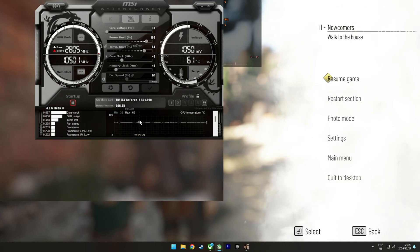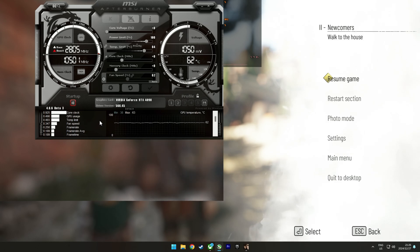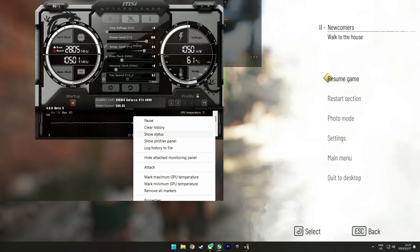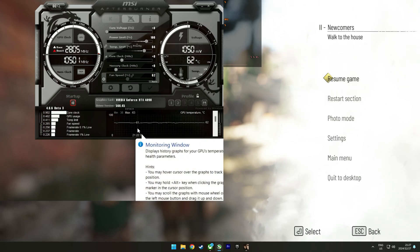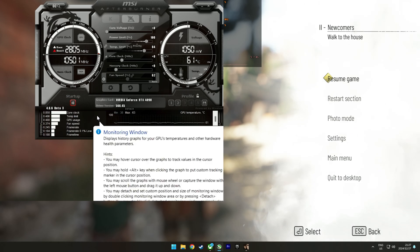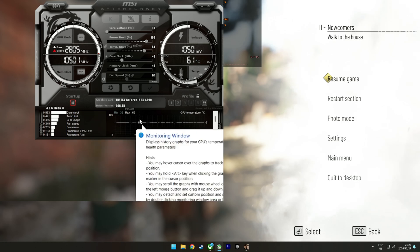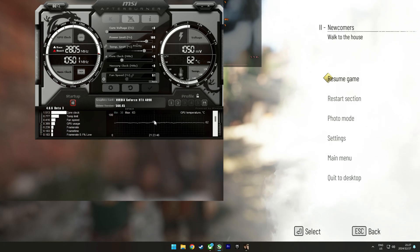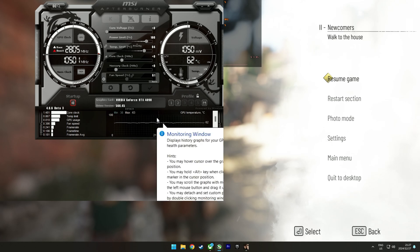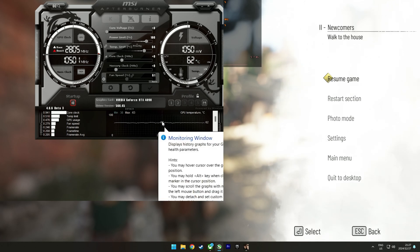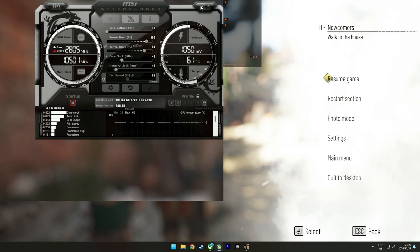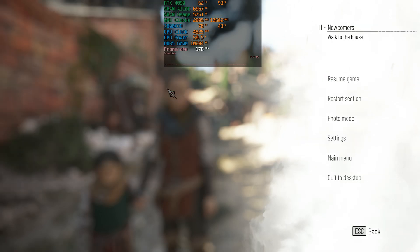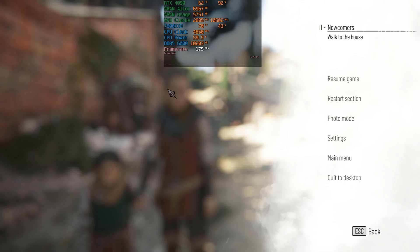If you encounter strange stuttering while using MSI Afterburner, right-click and select 'Show Profiler Panel', see which sensor is causing the issue, and disable it. One thing I also noticed is that whilst MSI Afterburner is running in the background on screen it can also cause some stuttering, so it's best to minimize it. I only tested one game but I did see the same behavior in Cyberpunk 2077. I did not see this behavior in Hogwarts Legacy as shown in Danny's video, but it does seem to be system dependent.